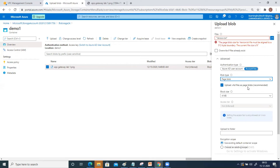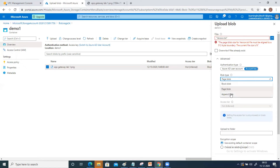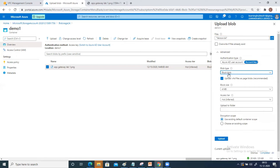The third blob type is append blob — if you want to append something to data which is already there, you can select the append blob option. Right now I'm going to select block blob with the default size of 4 MB.